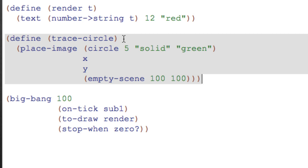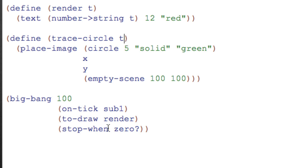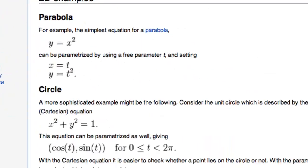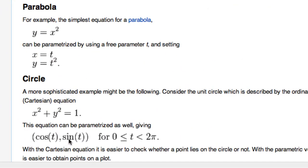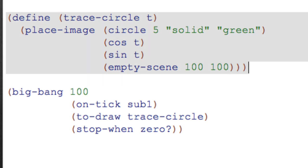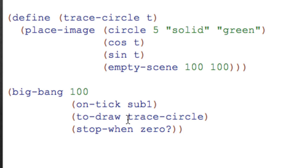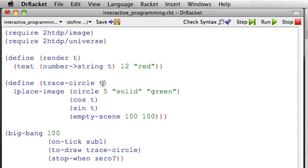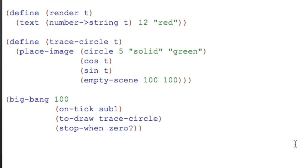Trace-circle should take an argument t. I left that out because the thing we put in to-draw, which is going to be trace-circle here, is going to be handed an argument t. And this t is what we're going to use to generate our x and y coordinates. And so as we saw in the Wikipedia entry, the x is going to be cosine of t and the y is going to be sine of t. So x is cosine of t and y is sine of t. So if we get lucky, this should trace a circle that to-draw, we'll call trace-circle with t going from 100 to 99 down to 0. And those values of t will give us different positions on the circle. So now that we have trace-circle placing an image, a solid green circle of radius 5 at position cosine t sine t in an empty scene, let's run this and see what it does.